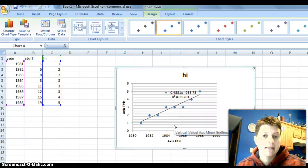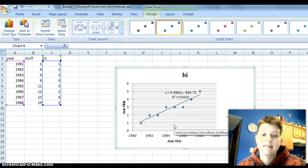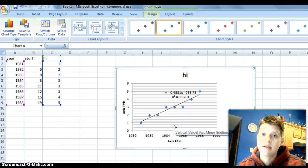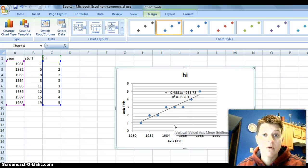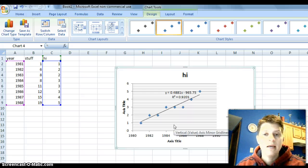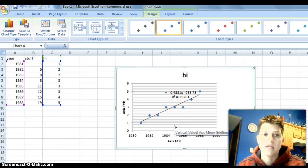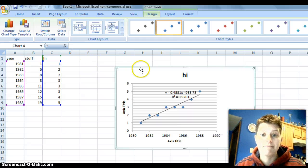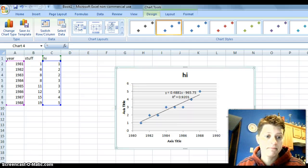And that's how you do trend lines and scatter plots in Excel 2007. If you have more questions, let me know. I can play around with it and get you some more examples if you need to. Alright. Thanks, everybody. Bye.